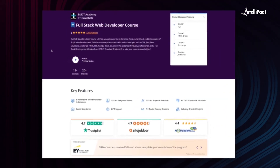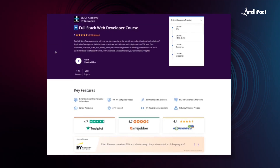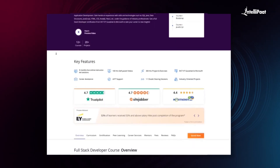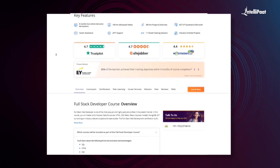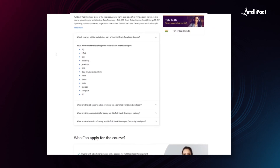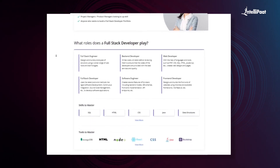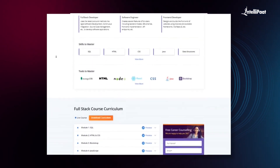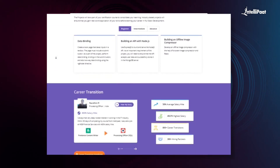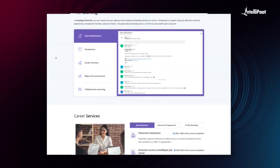Intellipath offers a full stack web developer course in collaboration with E&ICT Academy, IIT Guwahati. Through this course you can learn everything from front-end to back-end web development from esteemed IIT Guwahati faculties and industry experts. This course has already helped thousands of professionals in successful career transitions. Check out the testimonials on our Achievers channel — the link is in the description below. Visit the course page link in the description to take your first step towards career growth in web development.